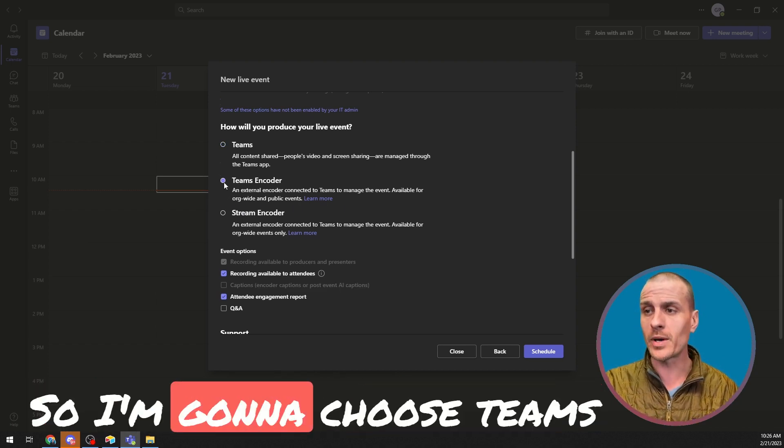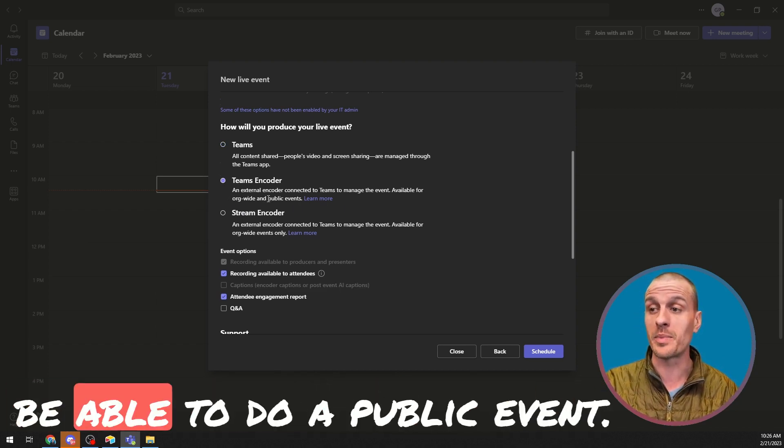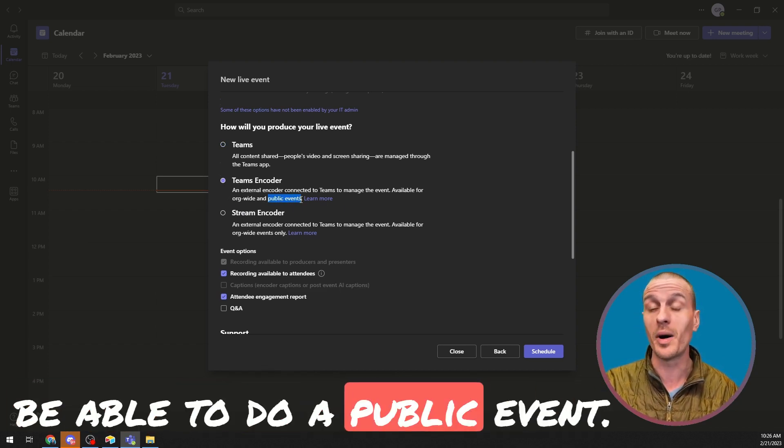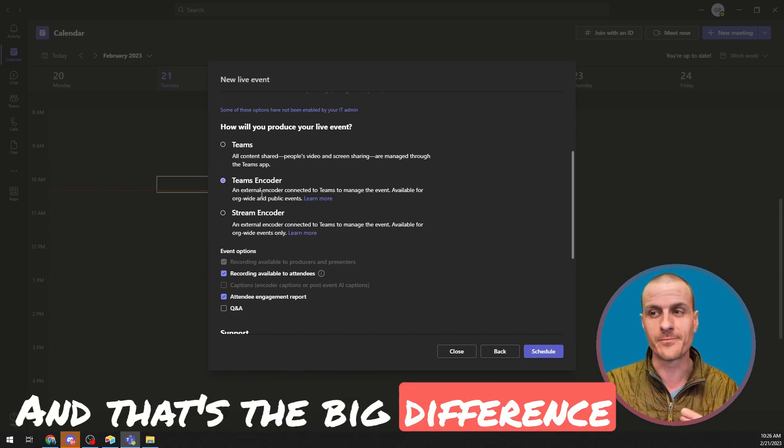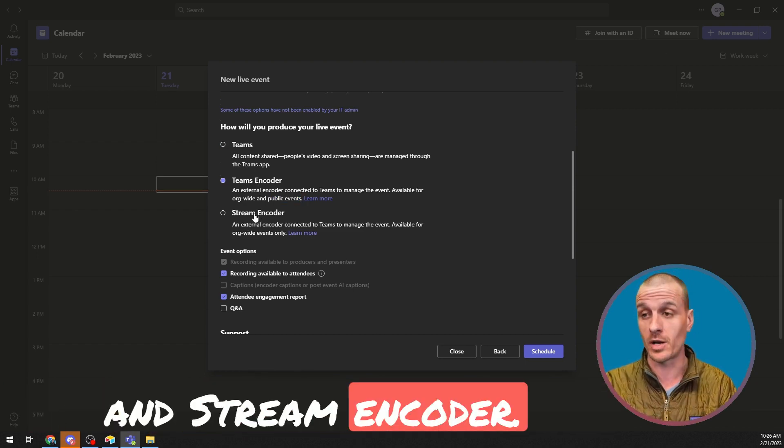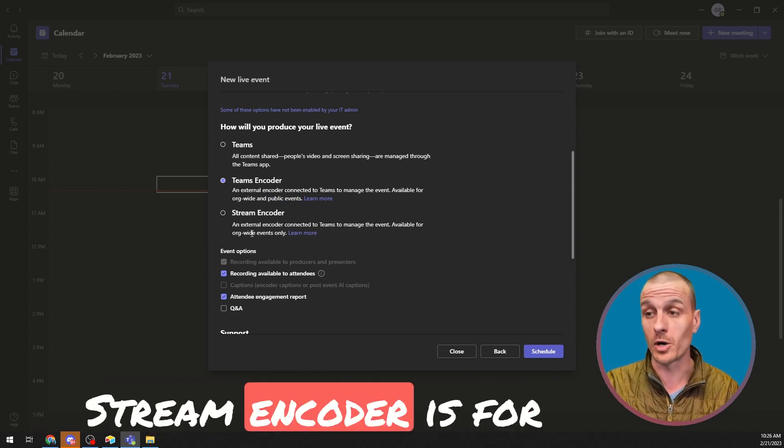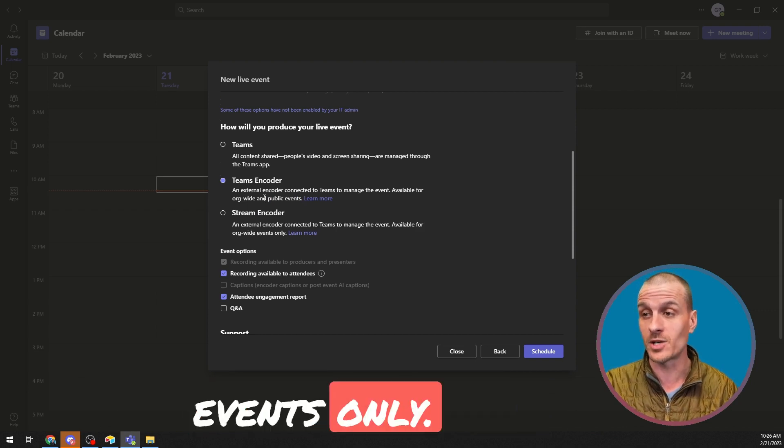So I'm going to choose Teams Encoder because I want to be able to do a public event. And that's the big difference between Teams Encoder and Stream Encoder. Stream Encoder is for organization-wide events only.